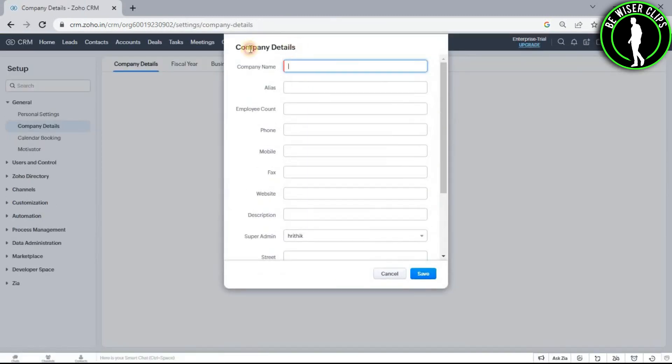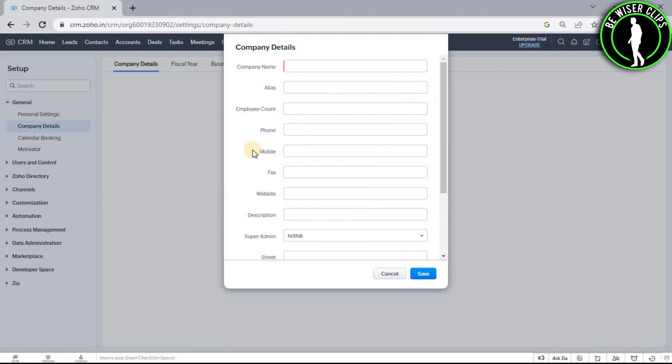And after filling all of your company details like company name, alias, employee account, phone number, mobile number, etc., after filling all of these details, you can add multiple users on your Zoho CRM account. So that's how you do it.